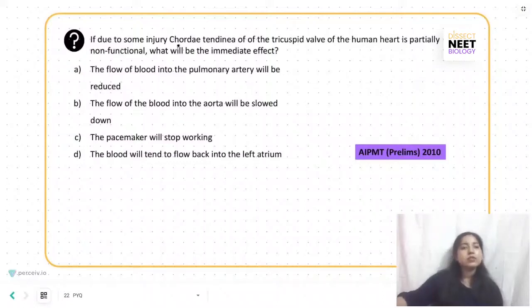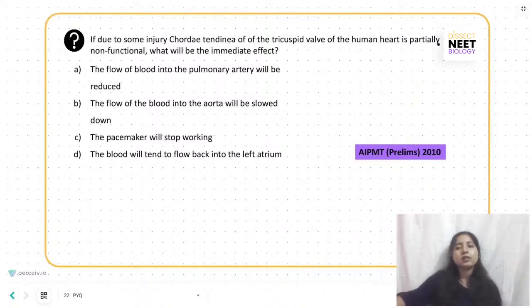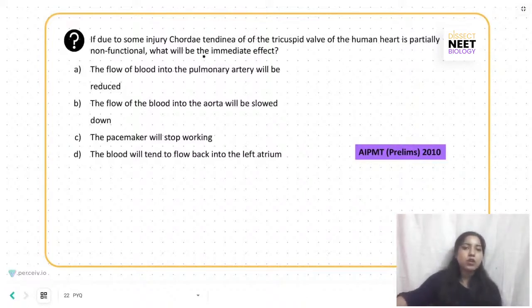If due to some injury, the chordae tendineae of the tricuspid valve of the human heart is partially non-functional, what will be the immediate effect?